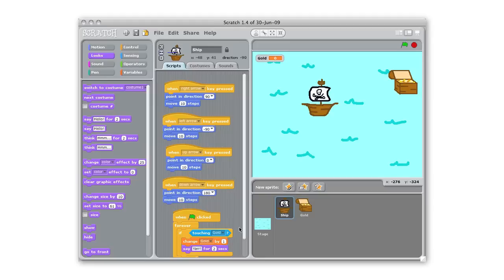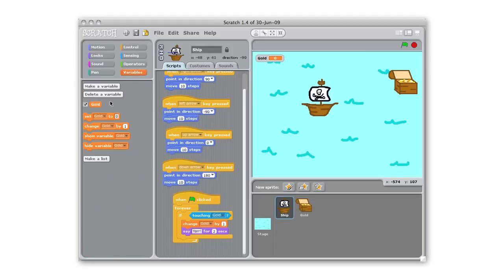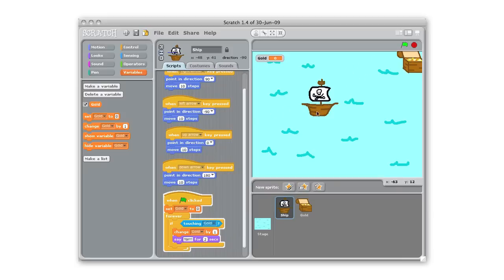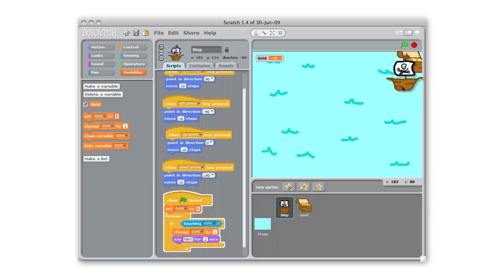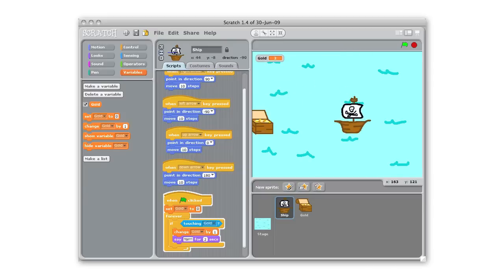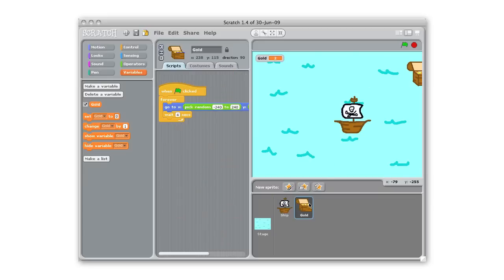See yar, there we go, we'll say yar for two seconds. And one more thing I'm noticing here is I want to make sure that my score starts over every time the game starts over so at the beginning before this forever I'm gonna put a set gold to zero so that it resets. So now hopefully if I click the green flag, I'm just gonna cheat here and move it over, when that's touching my gold went up to one, said yar, can barely catch it. So we'll stop. Now if that ship and the gold stay in contact my score is gonna keep going up.